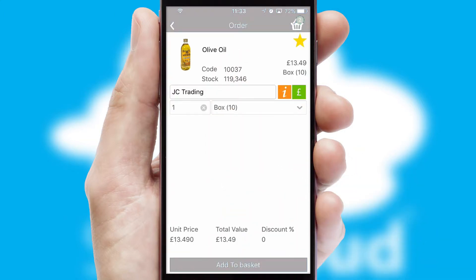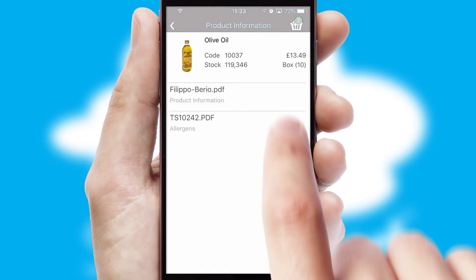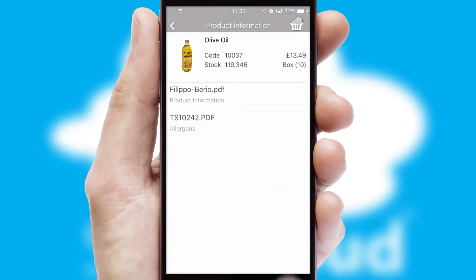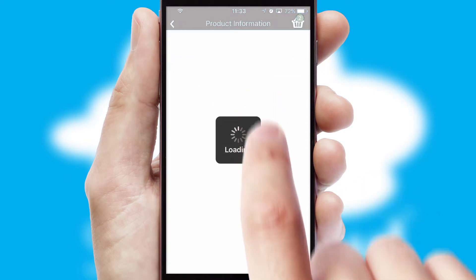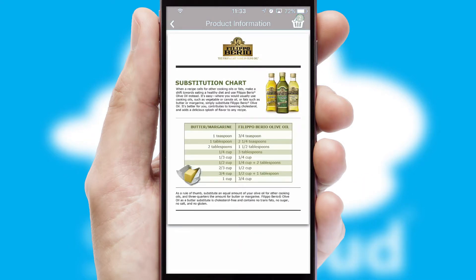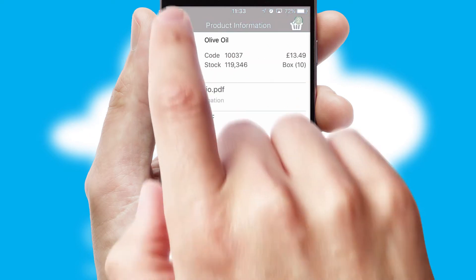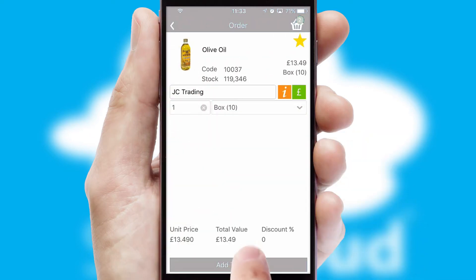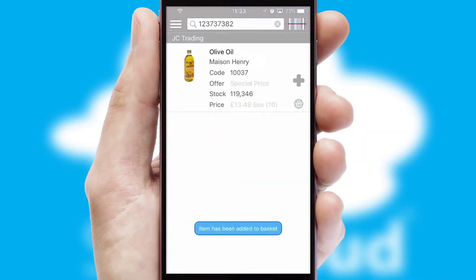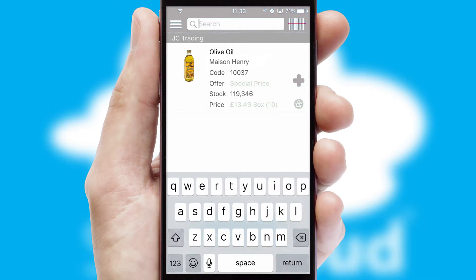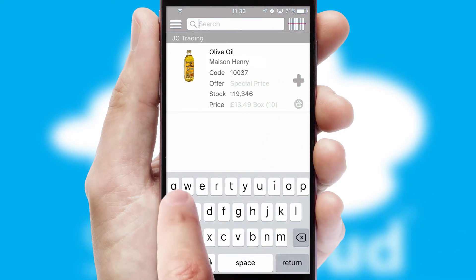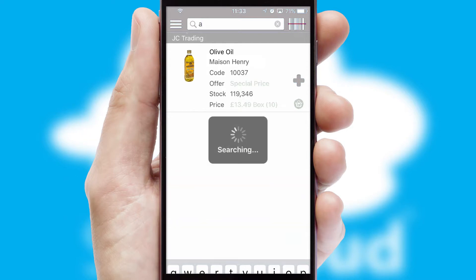If you require further product information, then by clicking the information button, you'll be able to access detailed PDFs on the products. You can also search for products by name, code or other key search words.